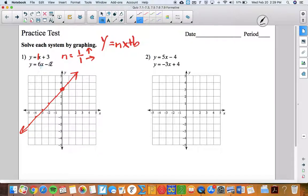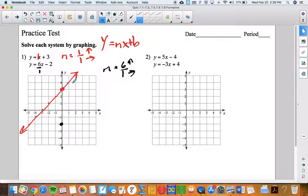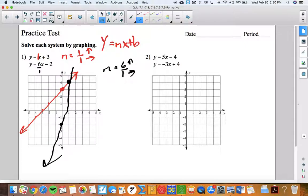The other equation has a y-intercept of negative two. The slope is positive six, so I'm going to go up six and right one from the y-intercept — up six, right one — boom, puts me right on the other line. The solution to your system is the point or points that the equations have in common.